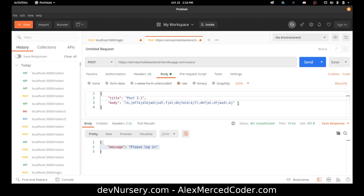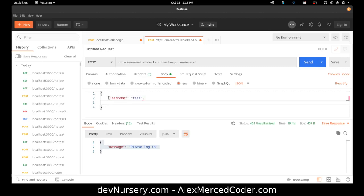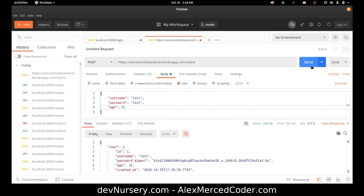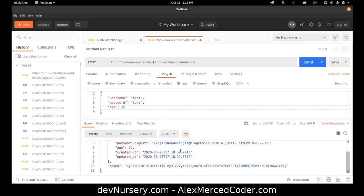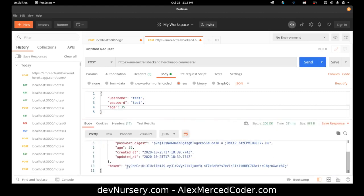And then I just make a post request to users. And I should be able to create a user with a username, test, password, test. And again, our user model had an age. So let's include that. Age. 35. So we make that post. So good. The user was created. There is our token.